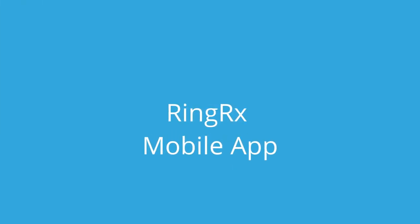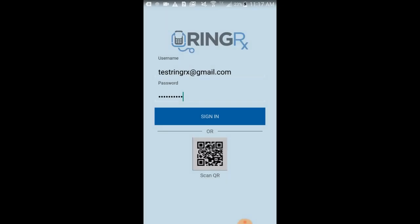Welcome to the RingRx mobile app training demo. In this video we're going to show you the basics of how to use the RingRx mobile app.